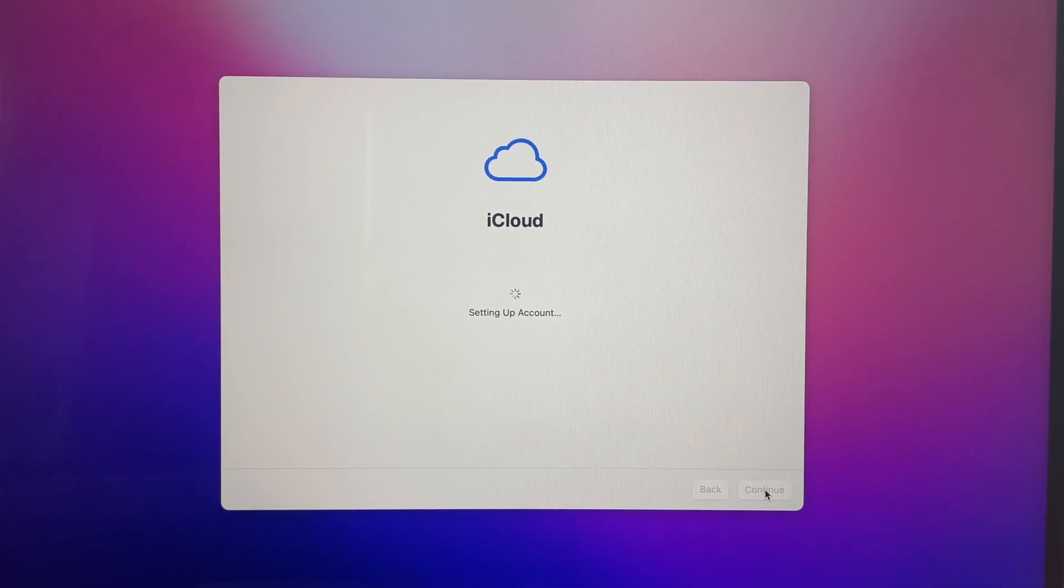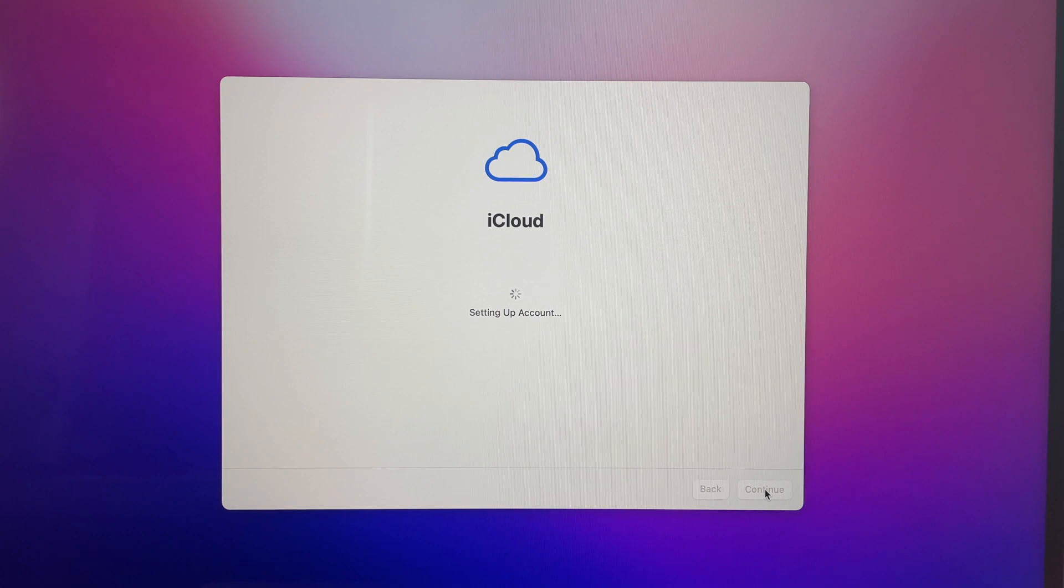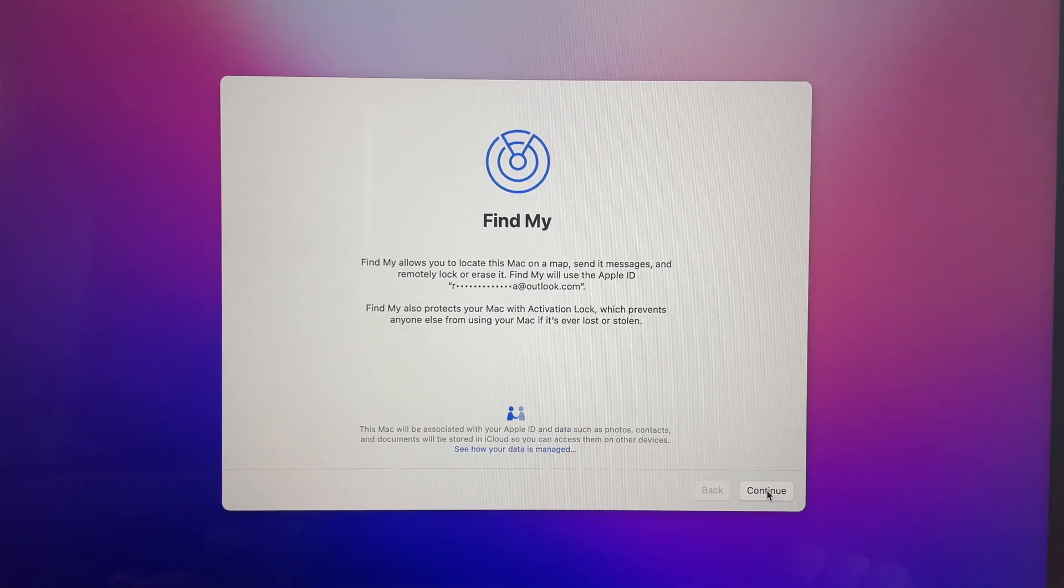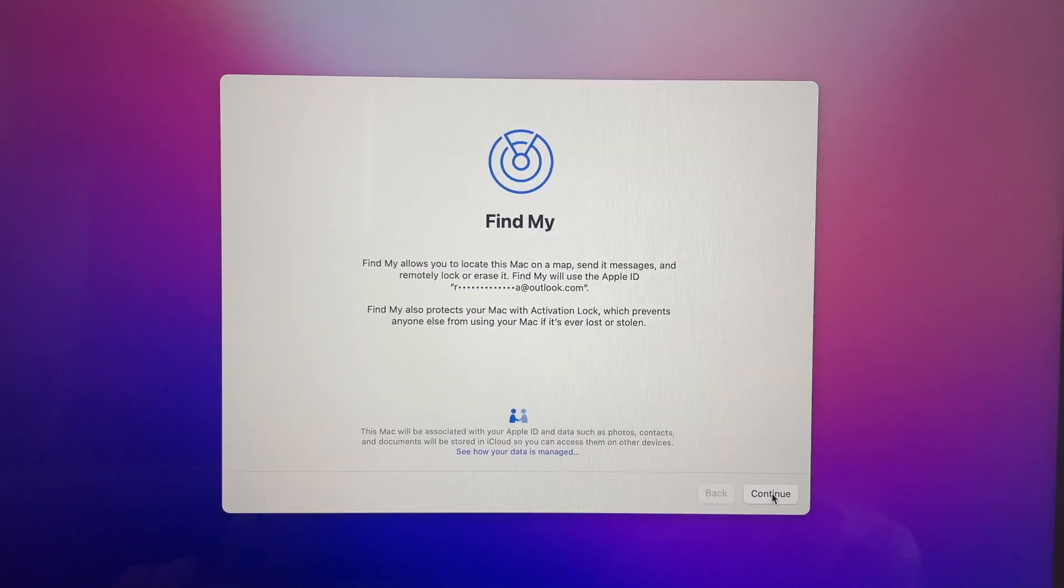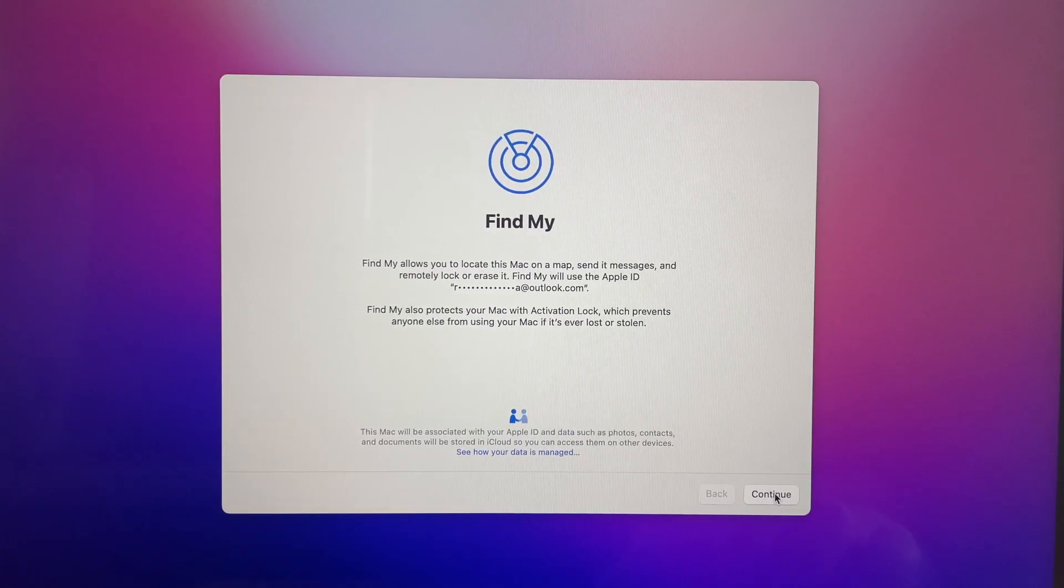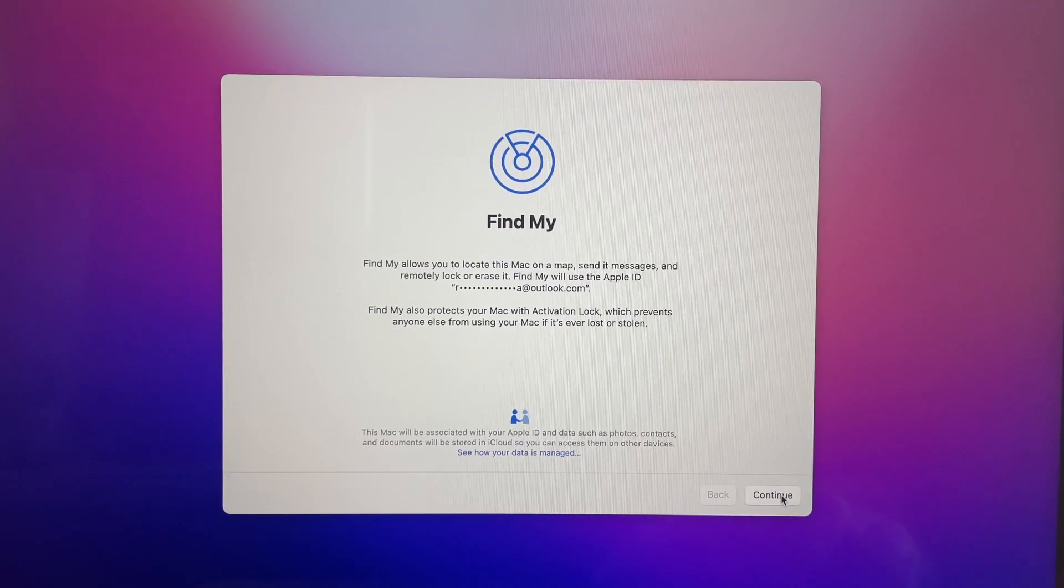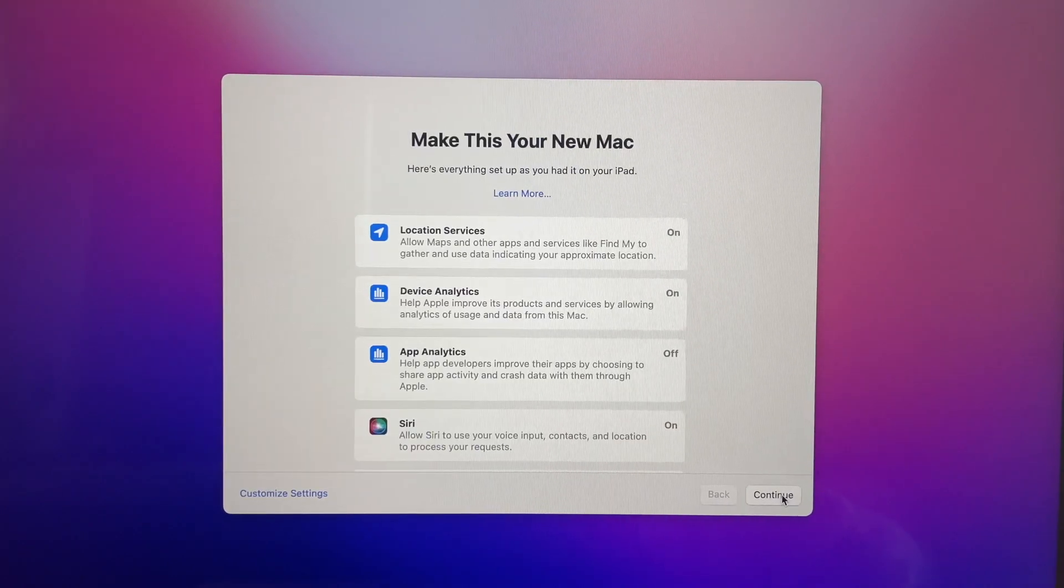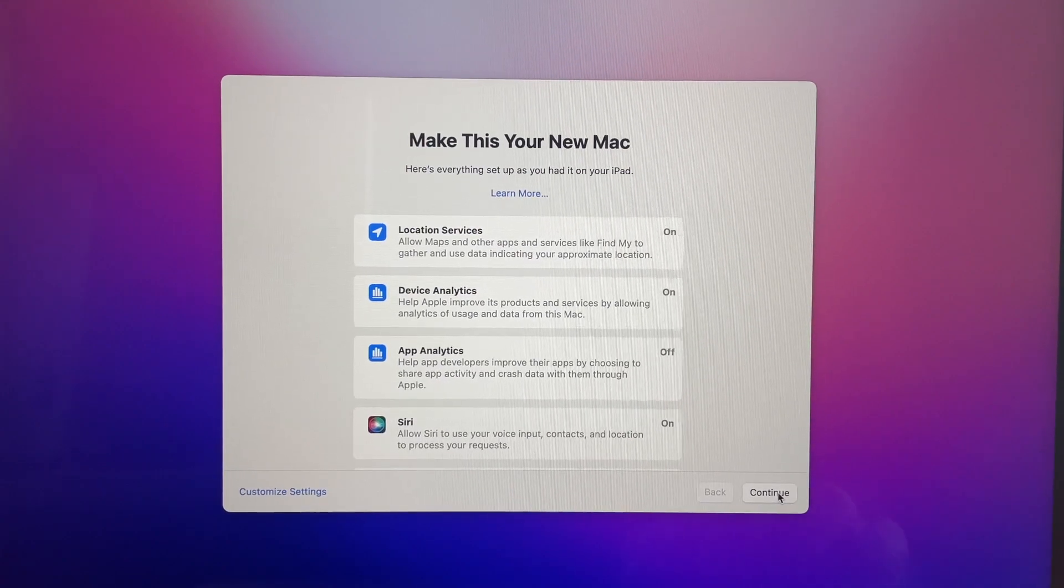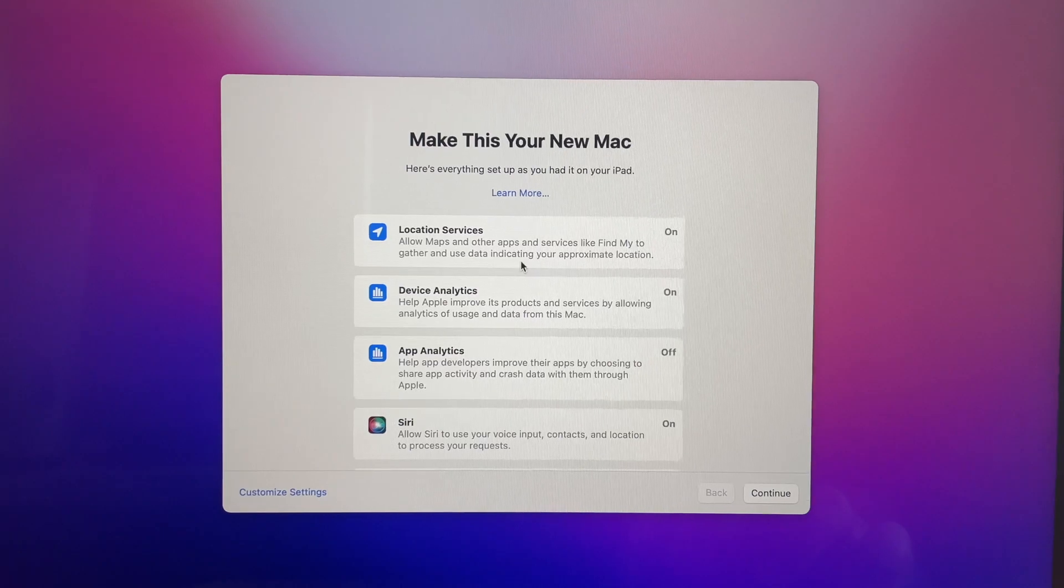Next we're gonna have an iCloud screen and it's gonna say setting up account. The next screen you will see is FindMy and it will tell you that FindMy will allow you to locate your Mac on a map. You guys can look at that so you guys can read it.